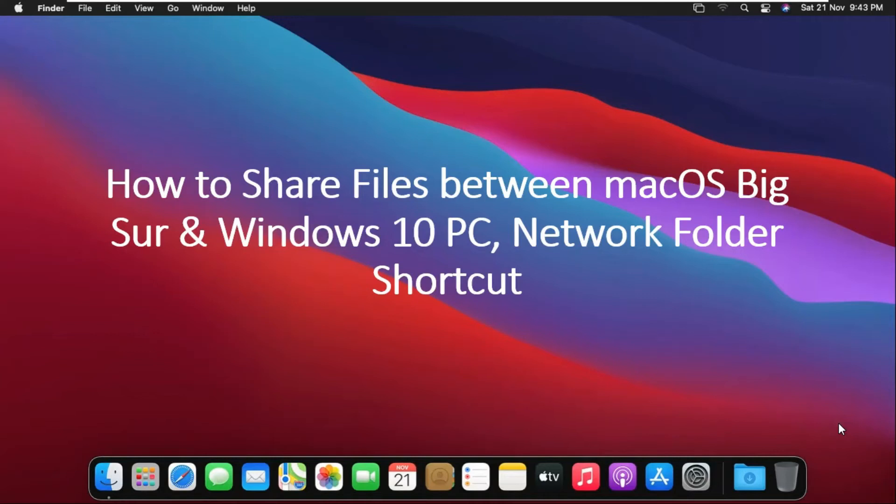How to share files between Mac OS Big Sur and Windows 10 PC. Create network folder shortcut on Mac OS desktop.